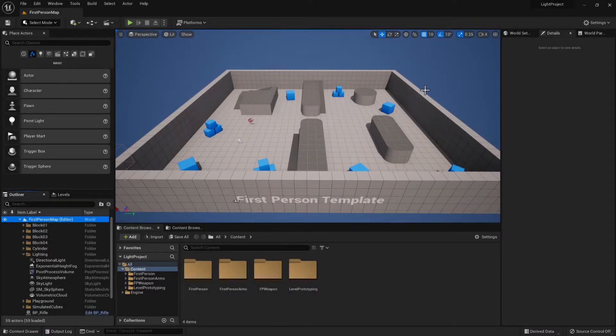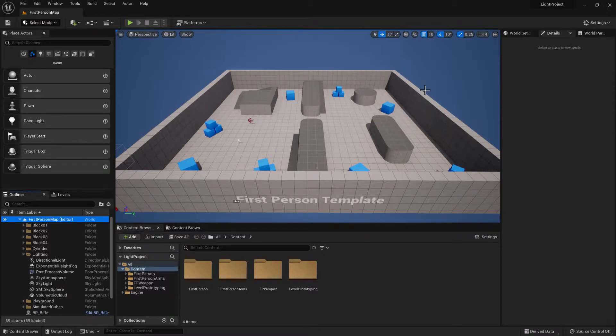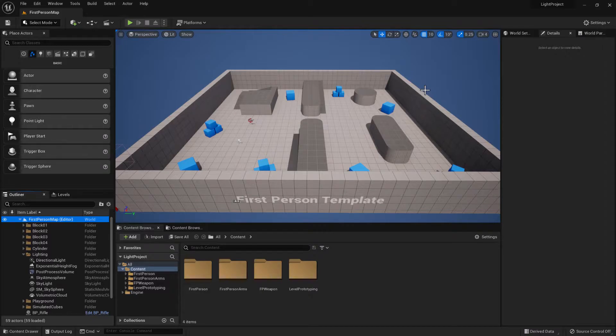Welcome to this Unreal tutorial video. In this video I'm going to be showing how to create an actor component which can control a light to make it blink.